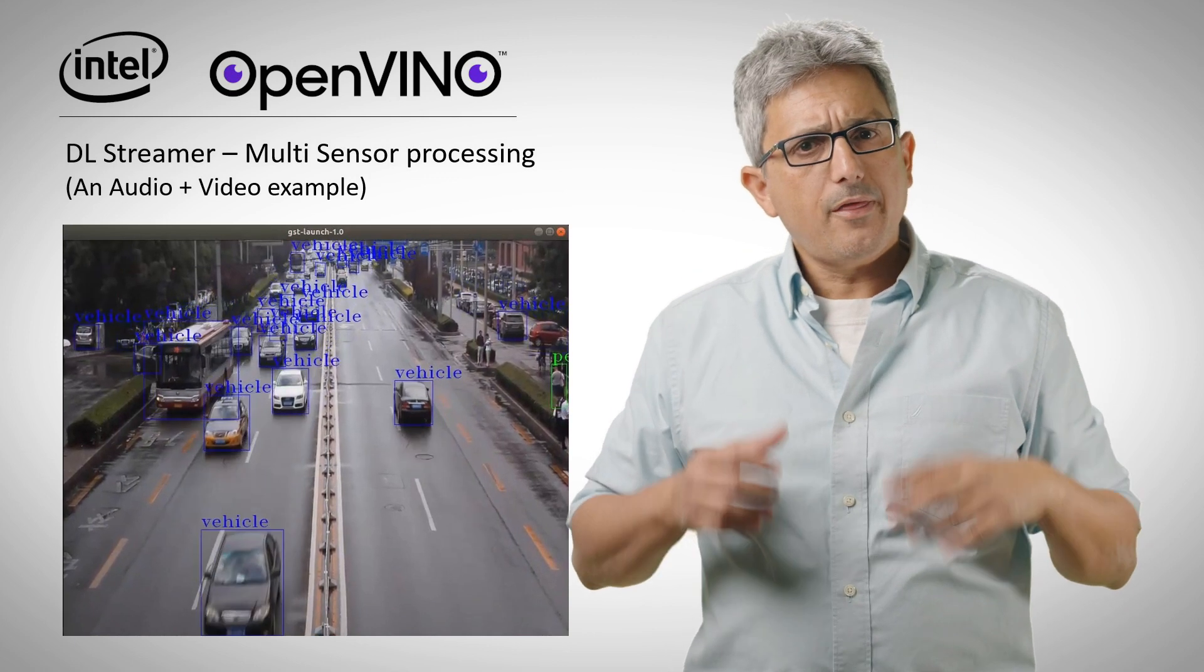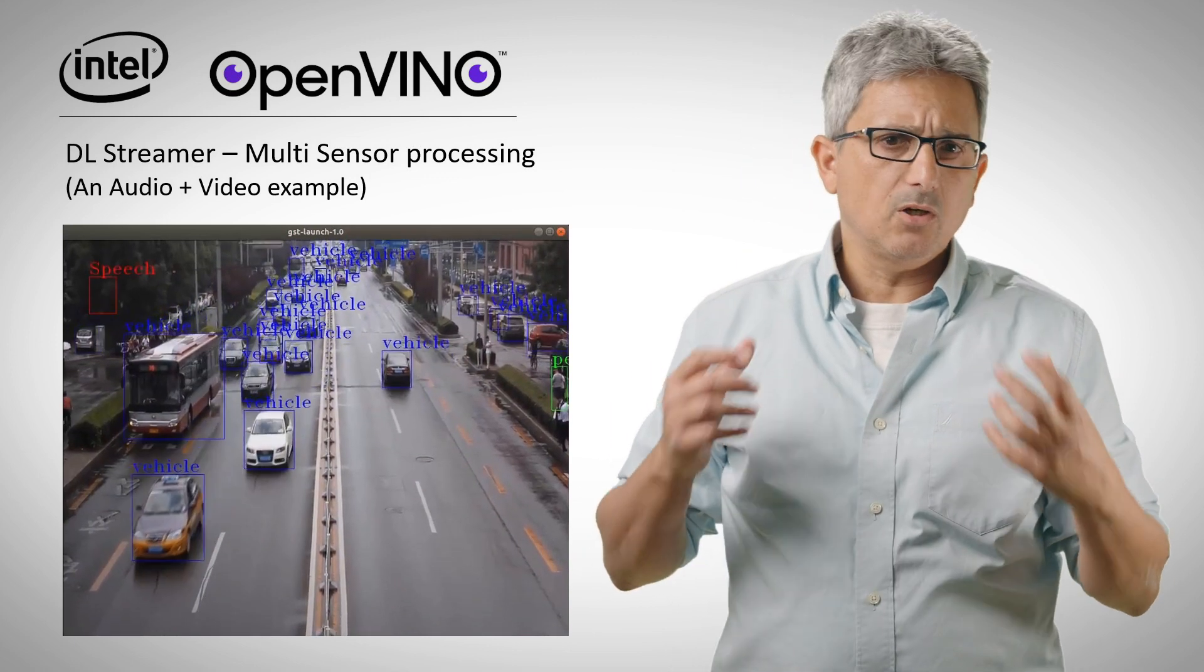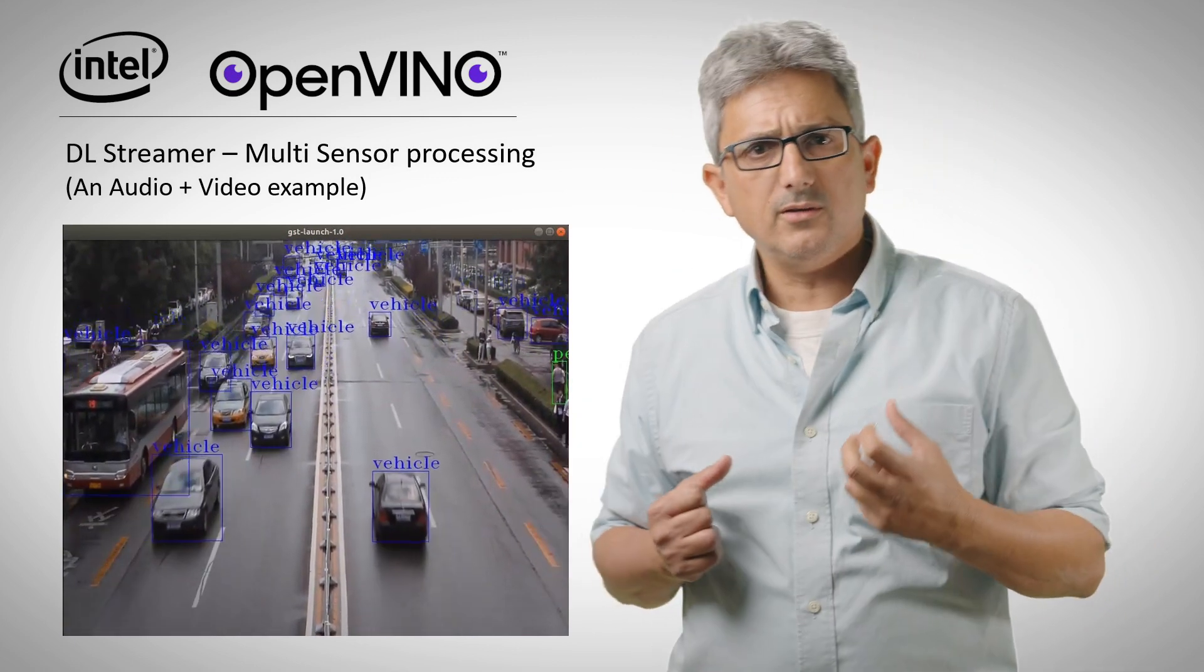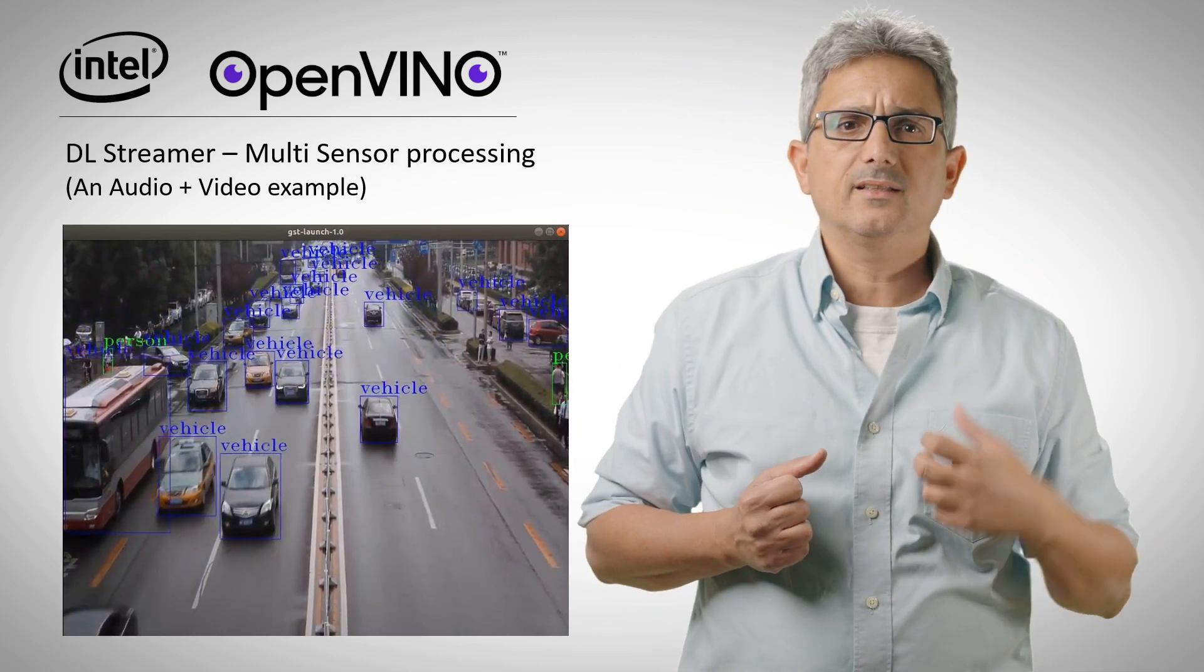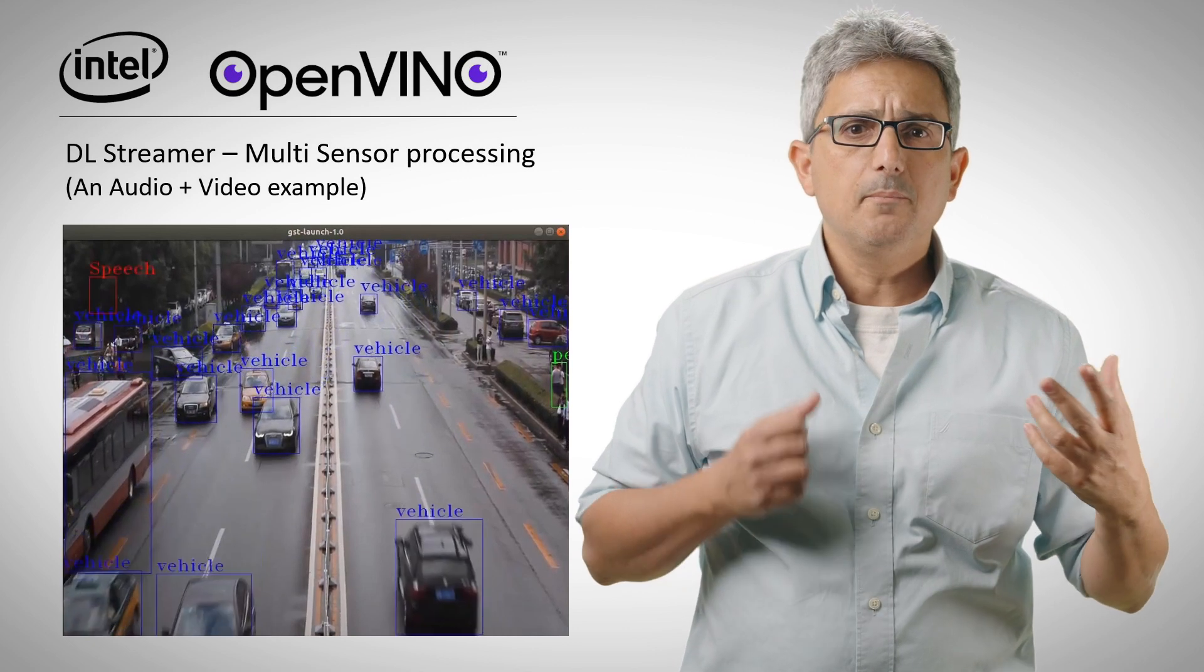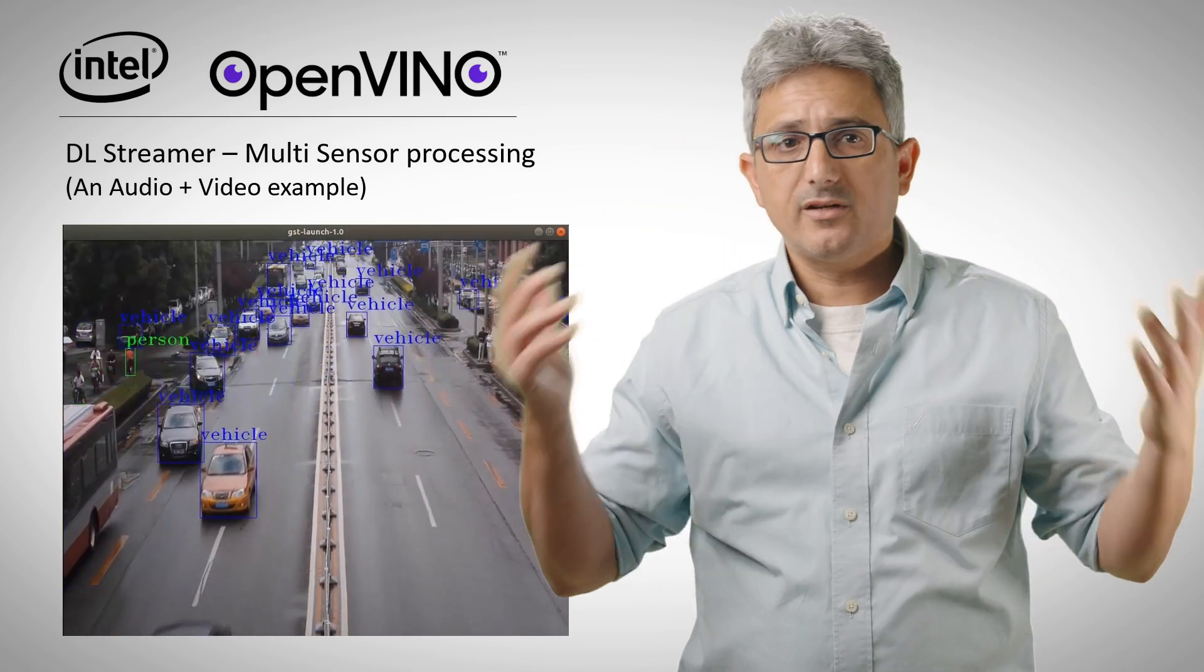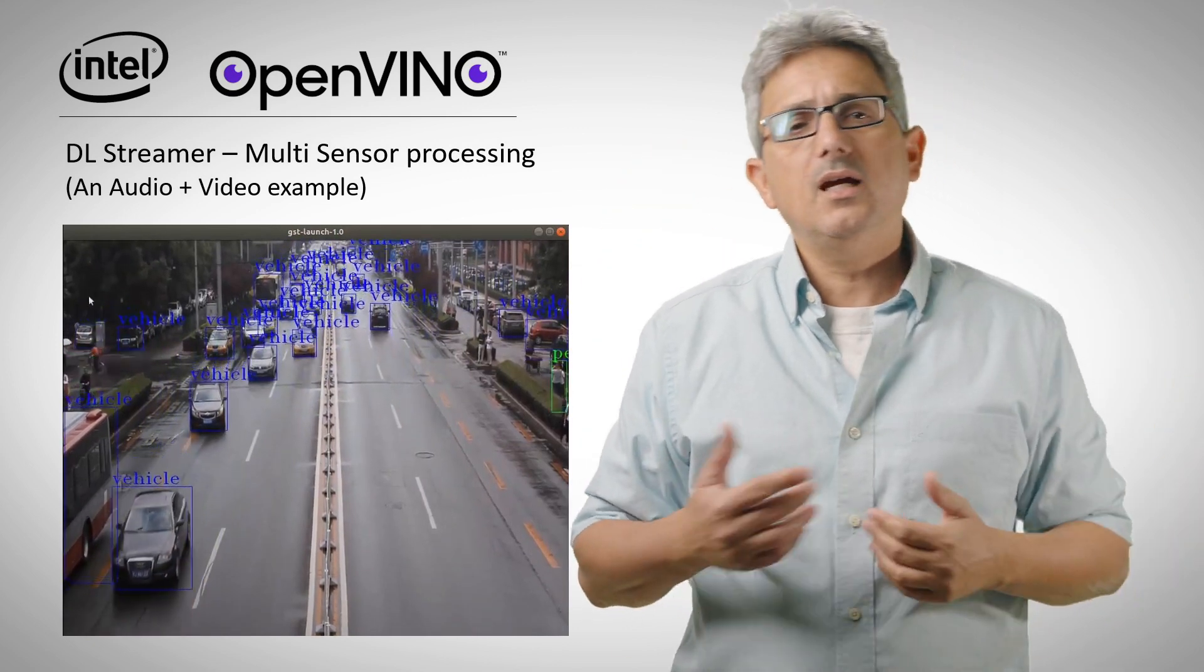In this example I thought about a smart CCTV camera that not only can detect an accident but can also hear it - hear the crash, hear the crowd and so on.